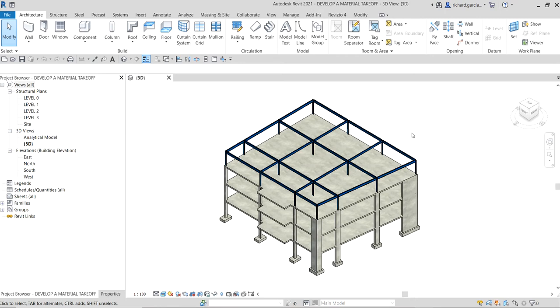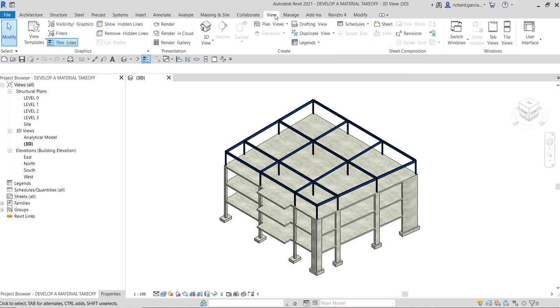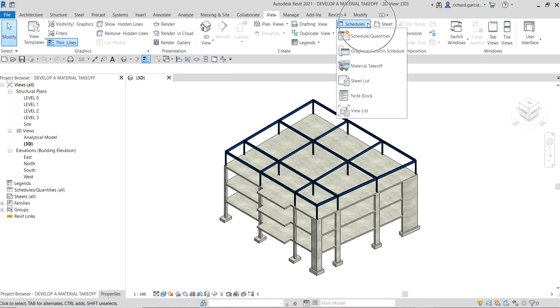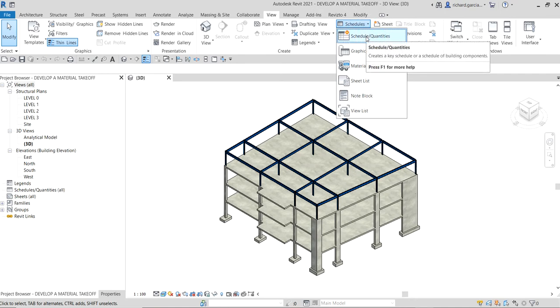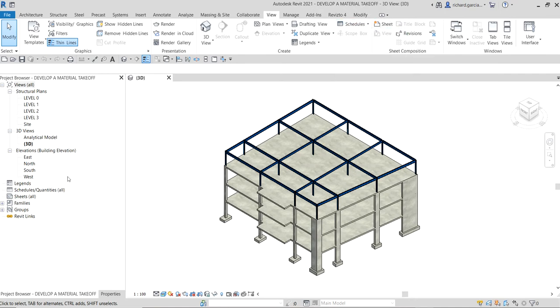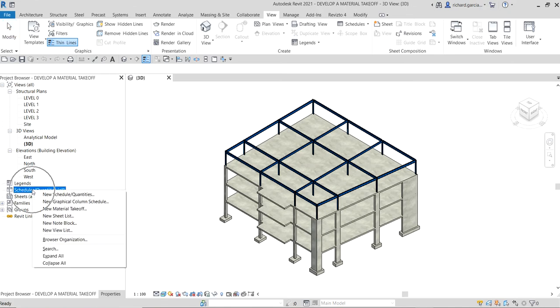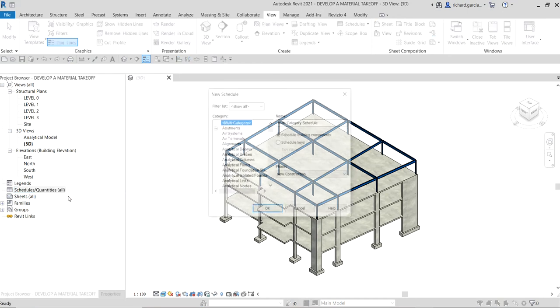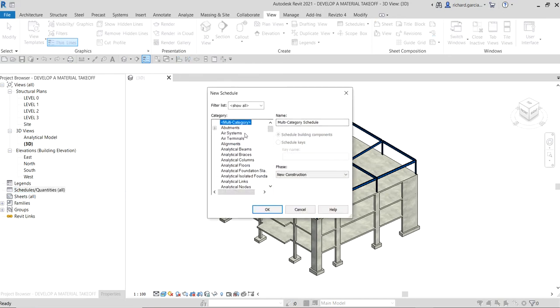We have a couple of ways to create the schedule. You can go to the schedule menu and click the schedule dropdown, select schedule quantities, or just right-click the schedules on the project browser and select schedule quantities, new schedule quantities. Just click that one.